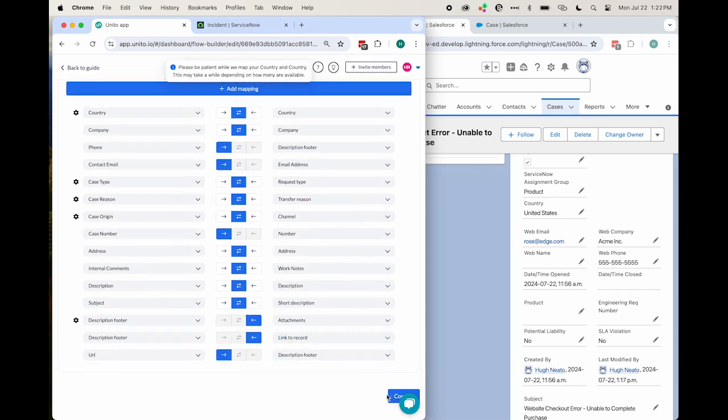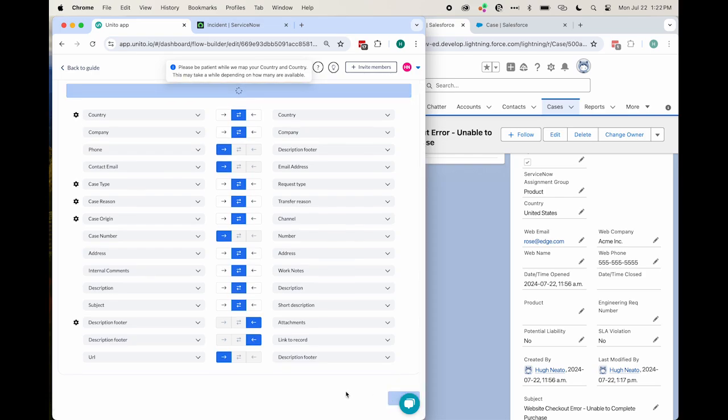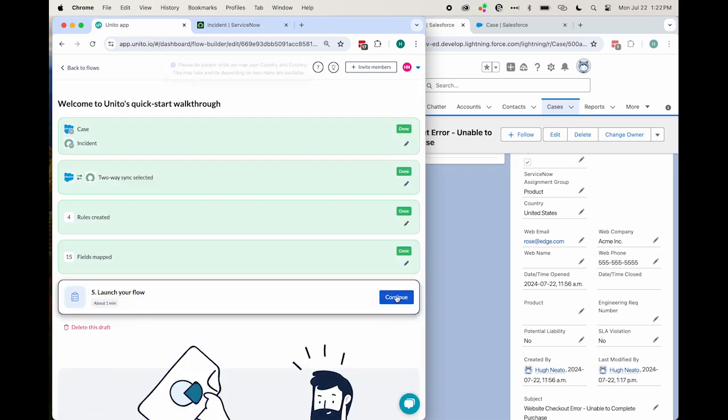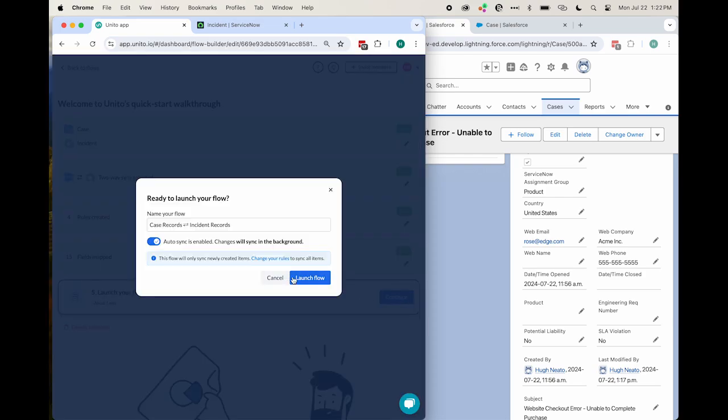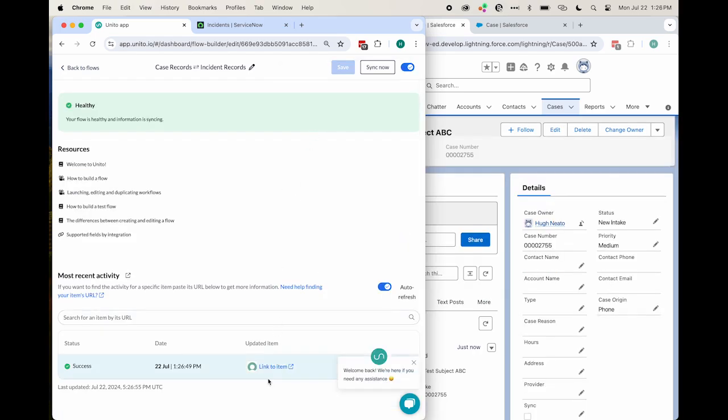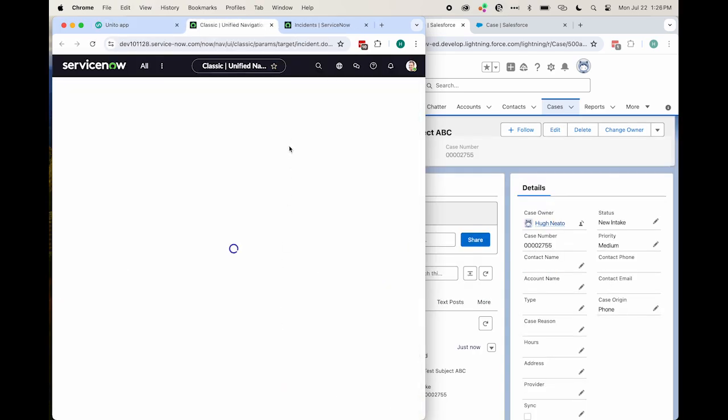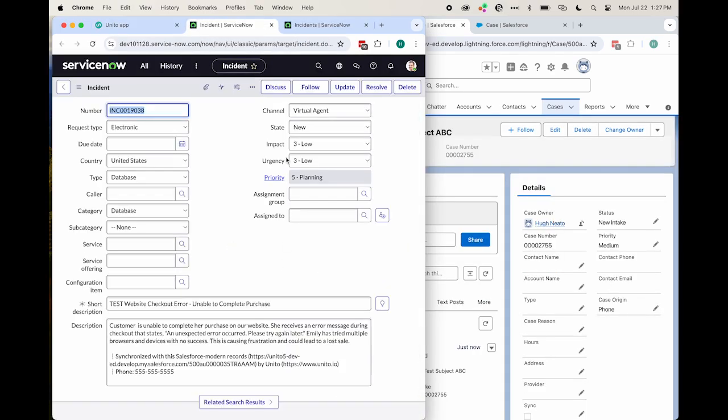With our field set up, I'll launch the flow, and we'll wait for my Salesforce case to appear in ServiceNow as a new record. I'll just refresh my screen, and there we go.